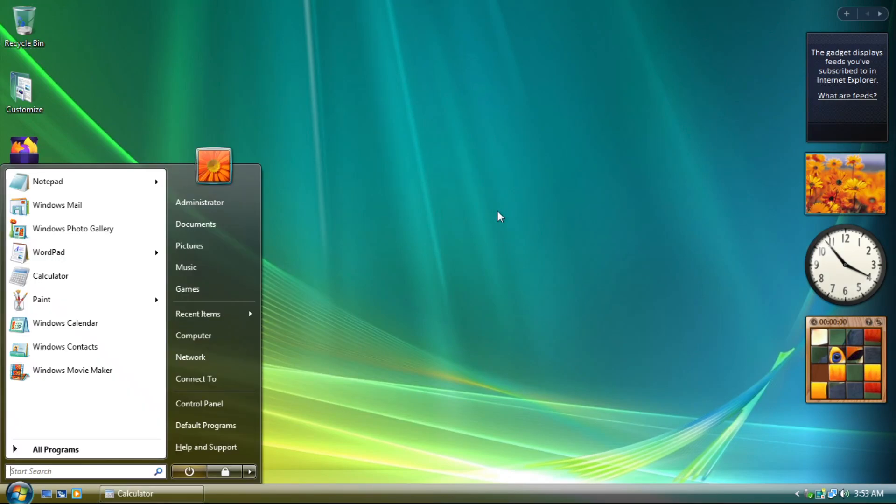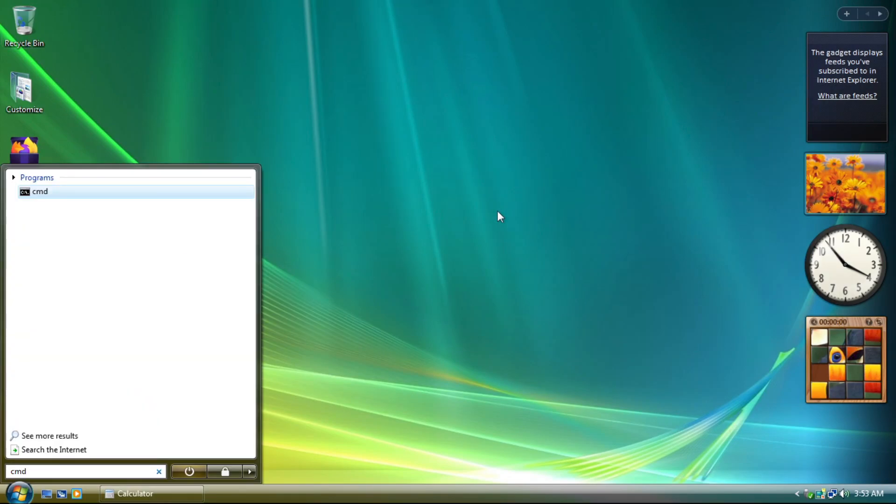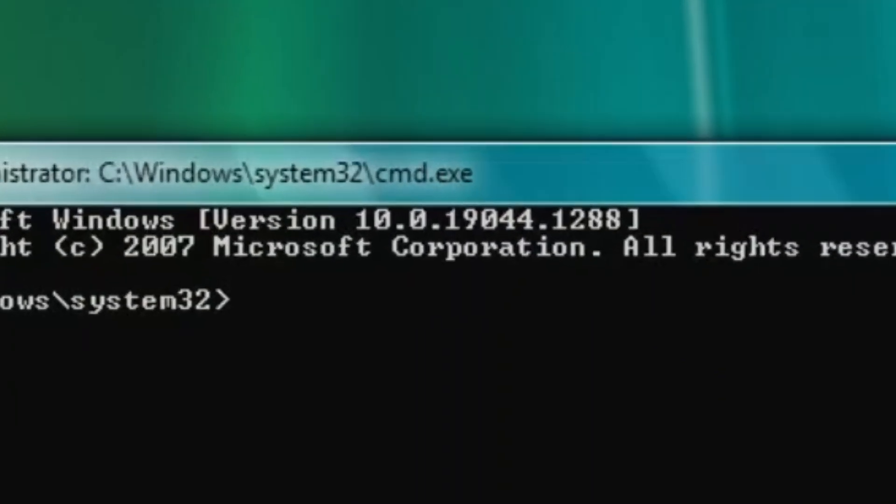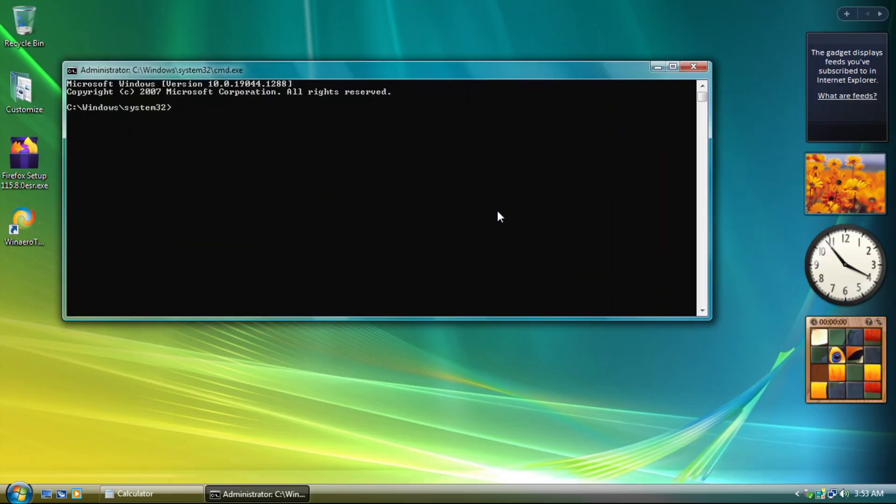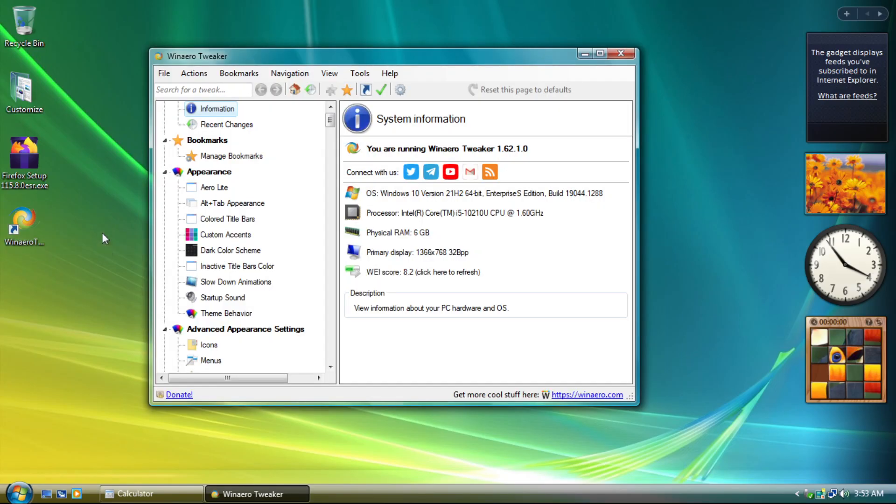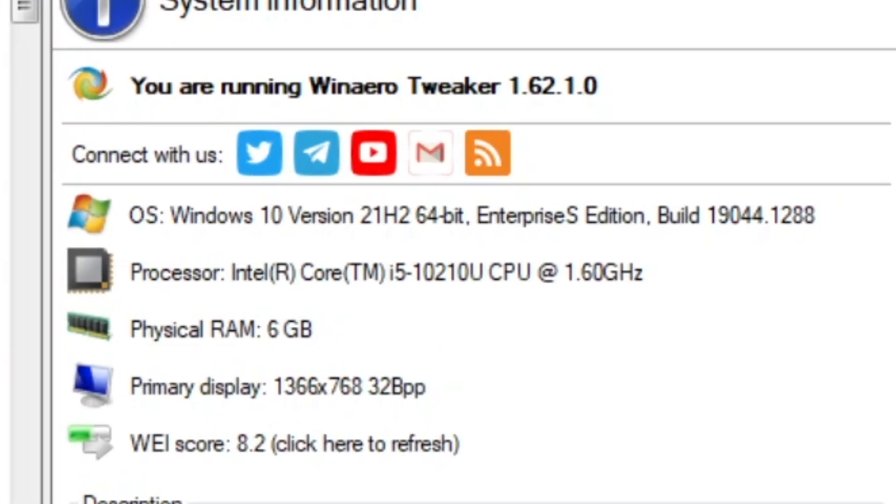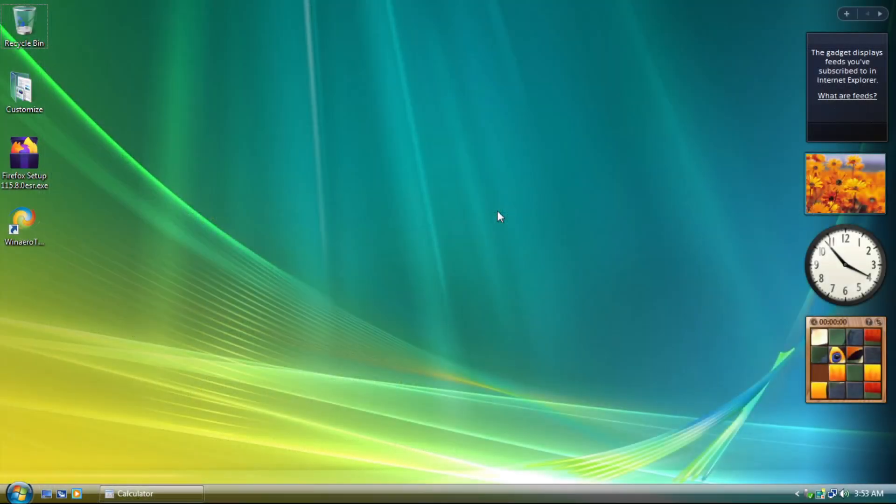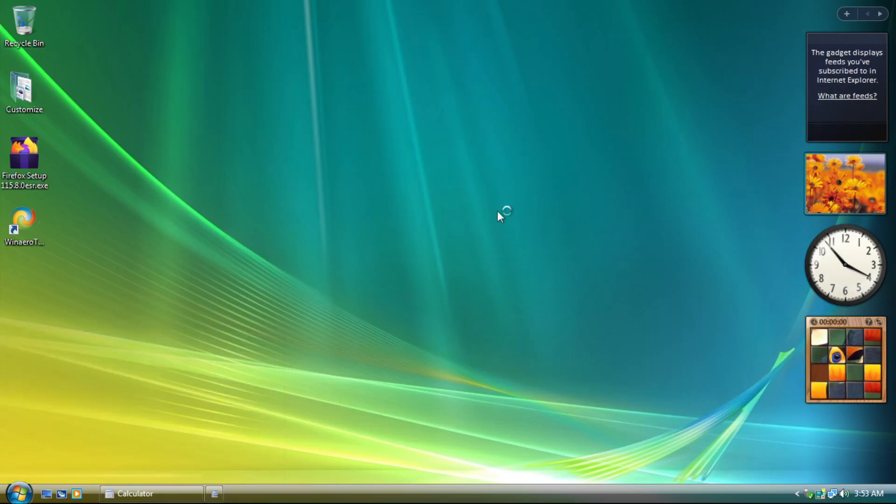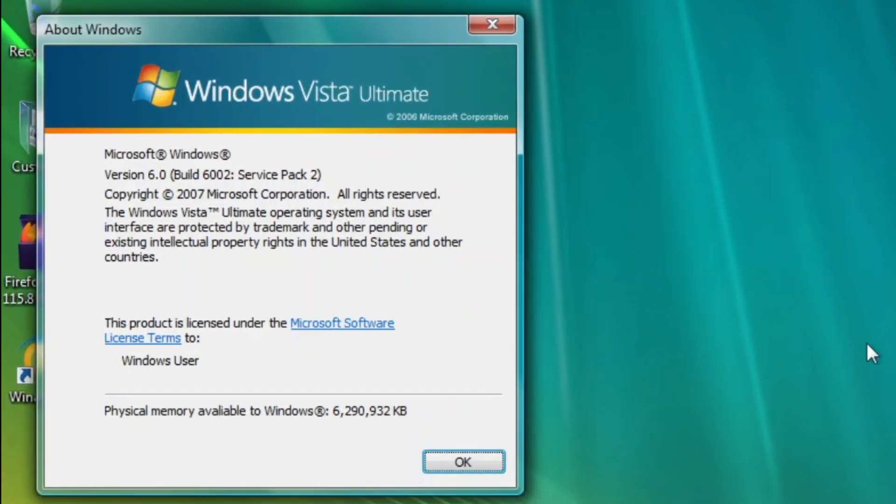As you might know before, this mod is based on Windows 10, specifically version 21H2. This can be known by looking at the command prompt, system information, and Winver Tweaker. Although in Winver, it will say that you are running Windows Vista. Nice try!